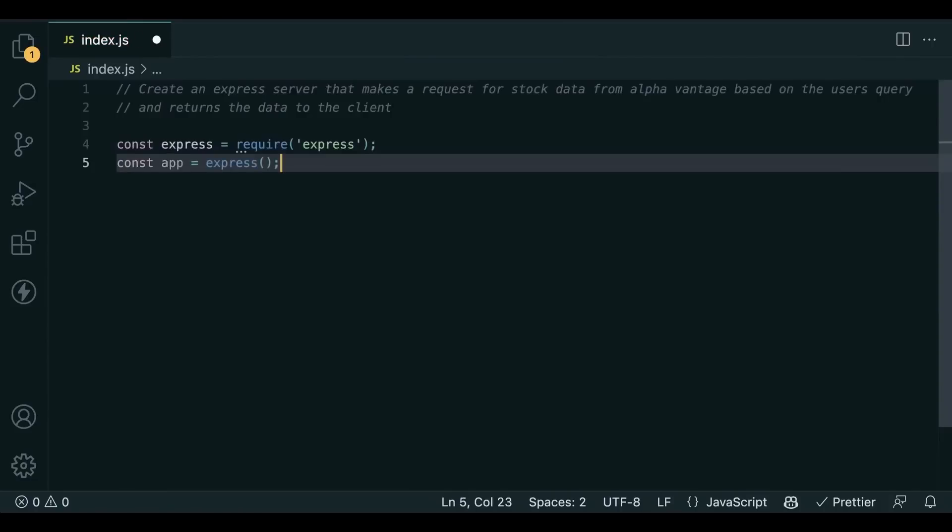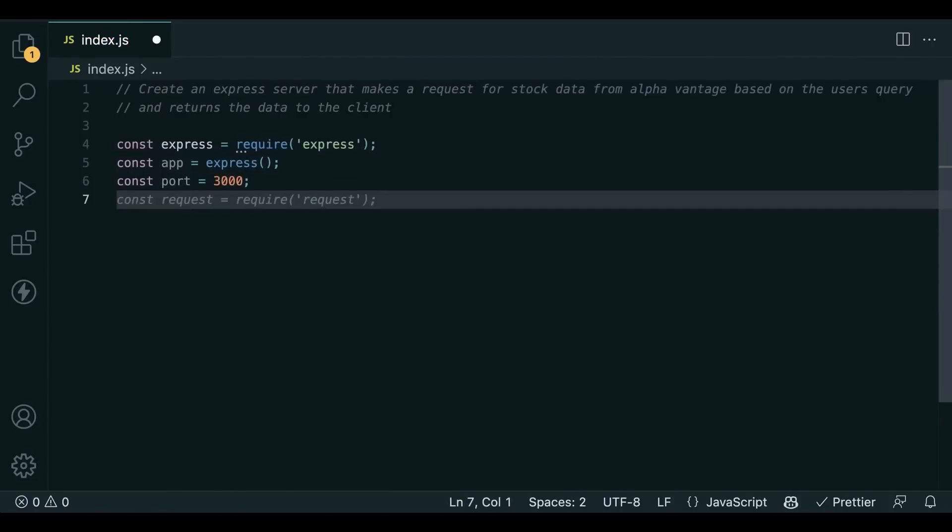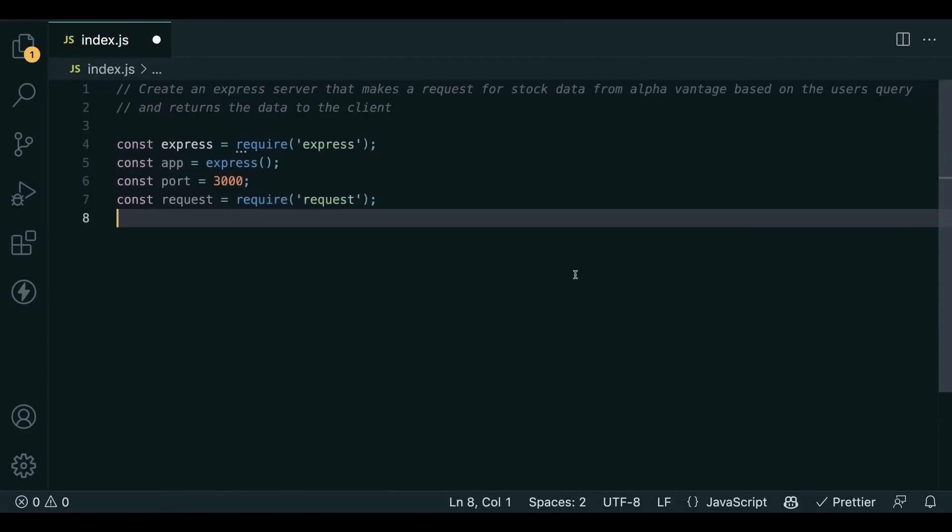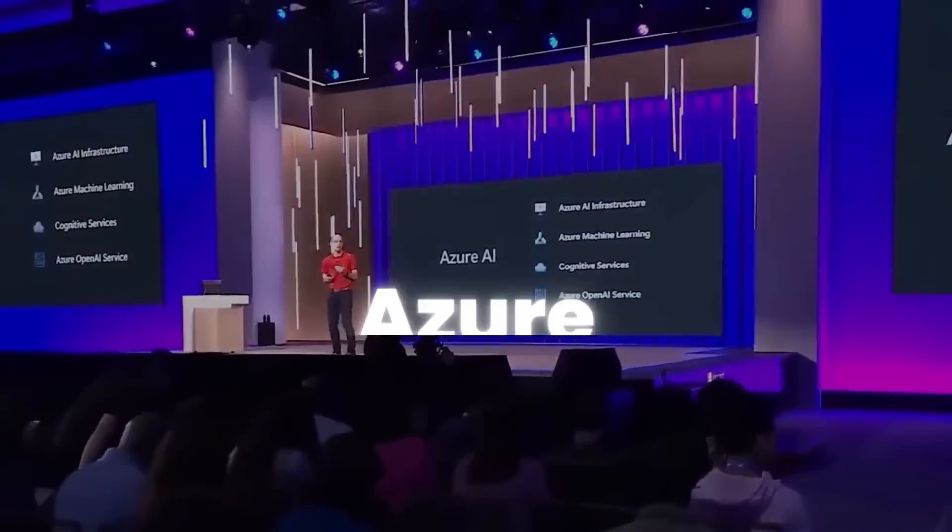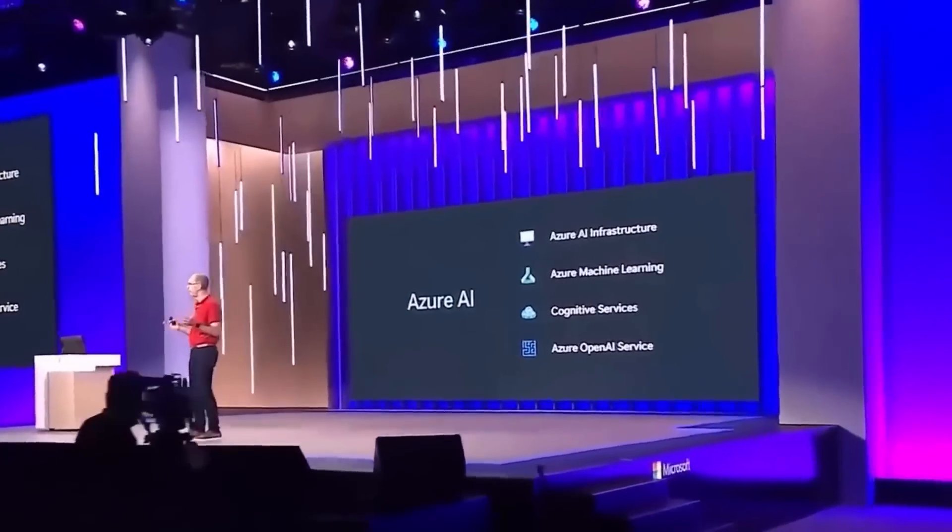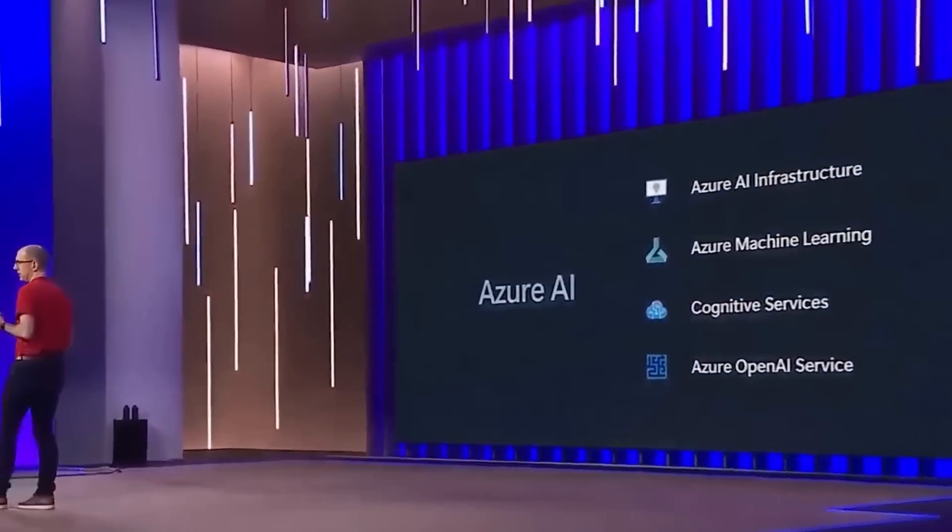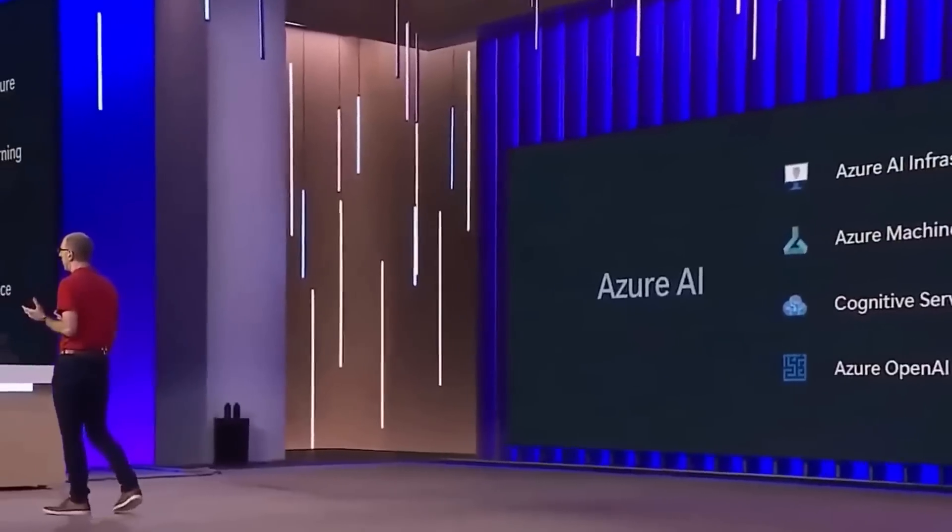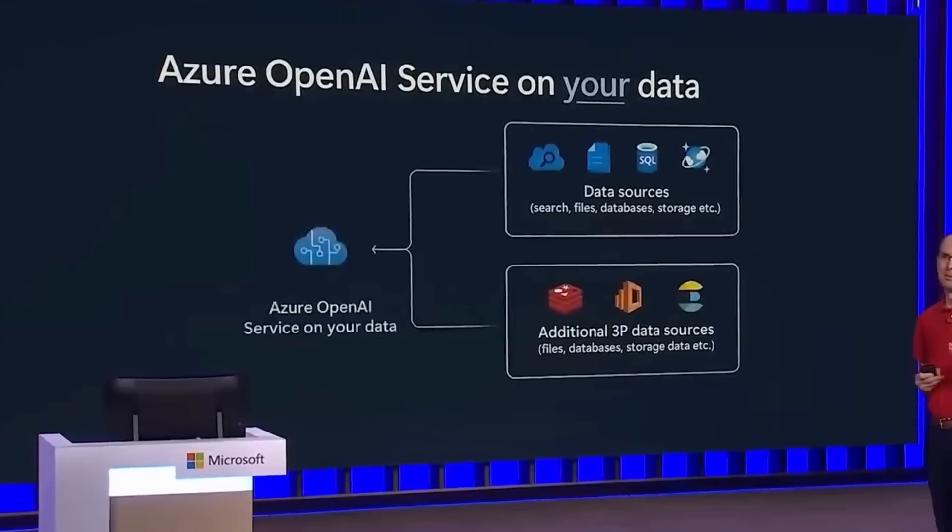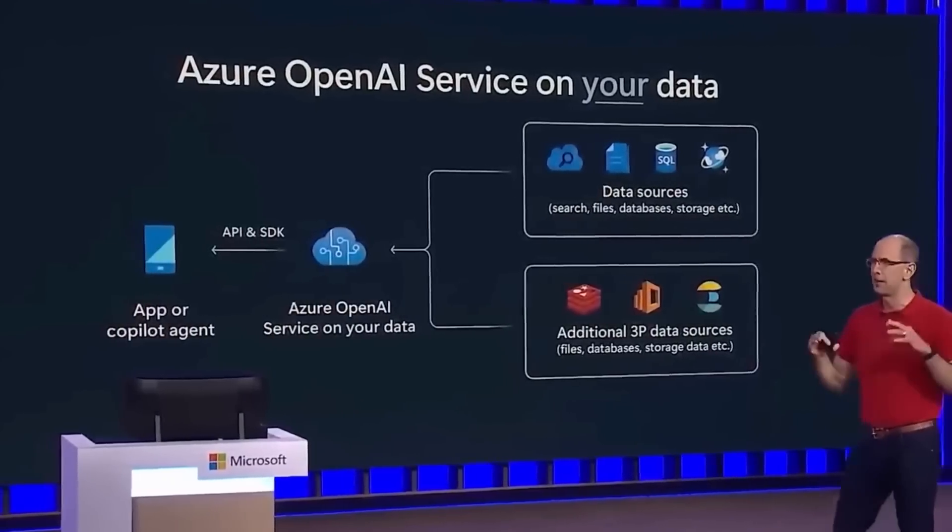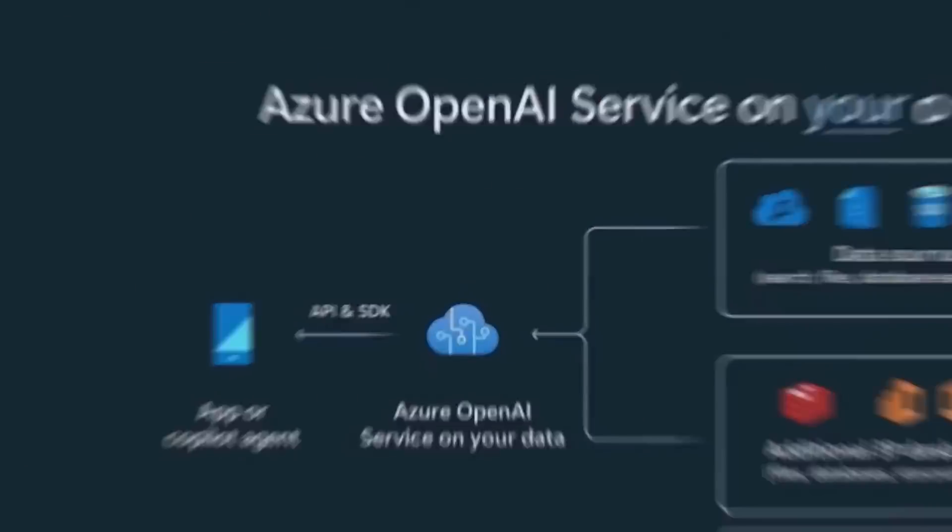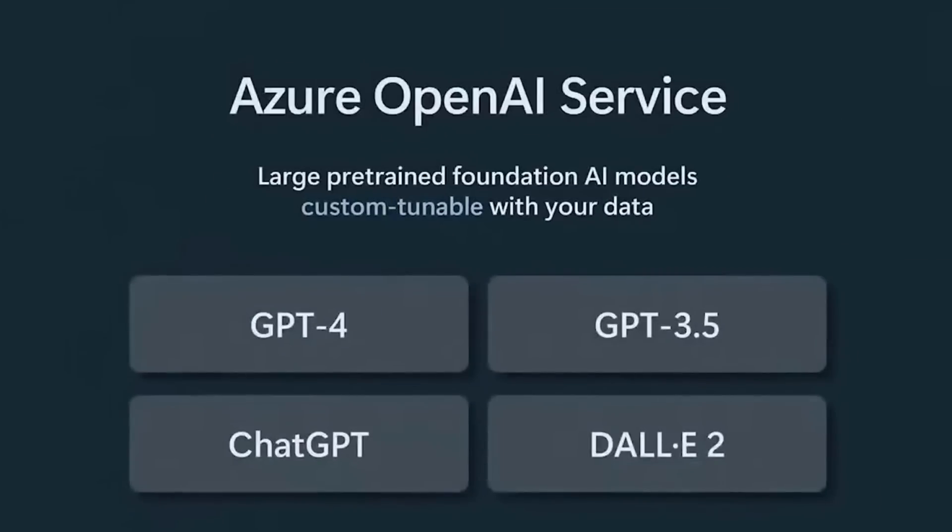The Azure OpenAI service, which became generally available in January this year, enables developers and organizations to access and use the most advanced AI. It allows users to ground and fine-tune AI models with their data, resulting in more intelligent and tailored outputs.